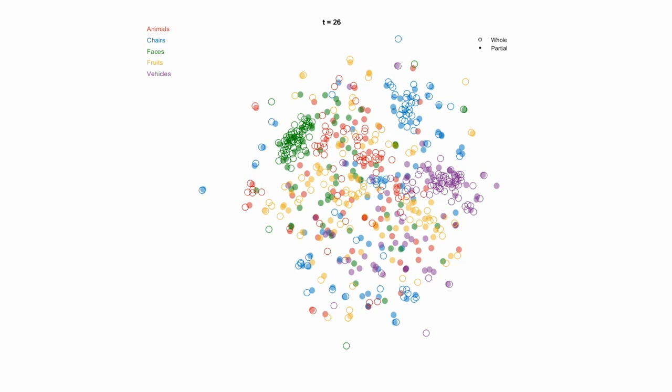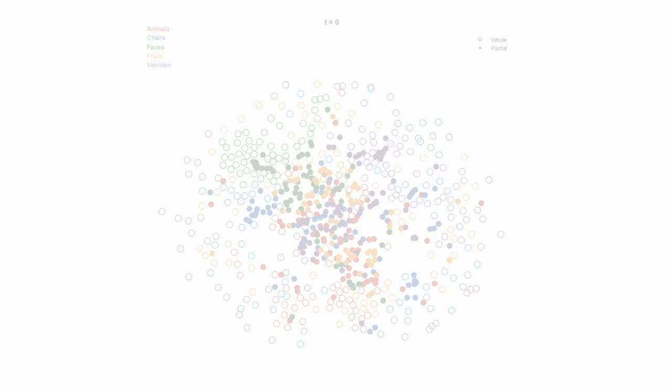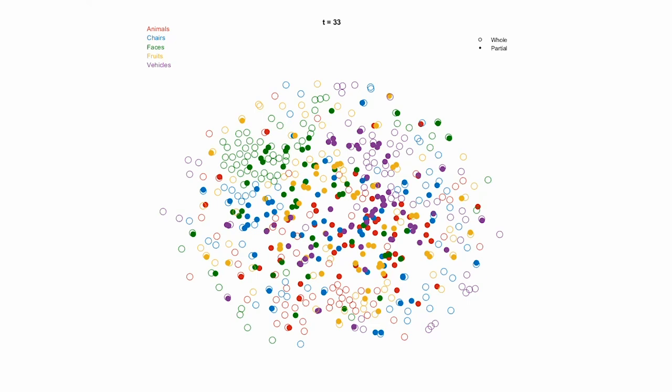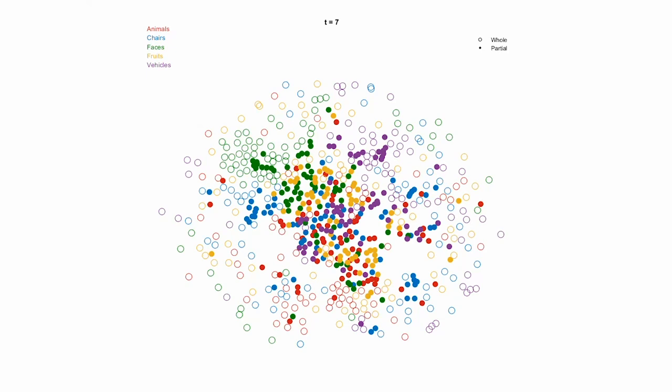We train the neural network with whole objects as attractors, using a learning rule inspired by the human brain called the Hebbian learning rule. What training does is set the weights of the neural network, so that when occluded objects come in, at each time step they are given a small nudge towards the whole objects. Over time, as the occluded objects converge towards their whole counterparts, classification on top of that becomes much easier.